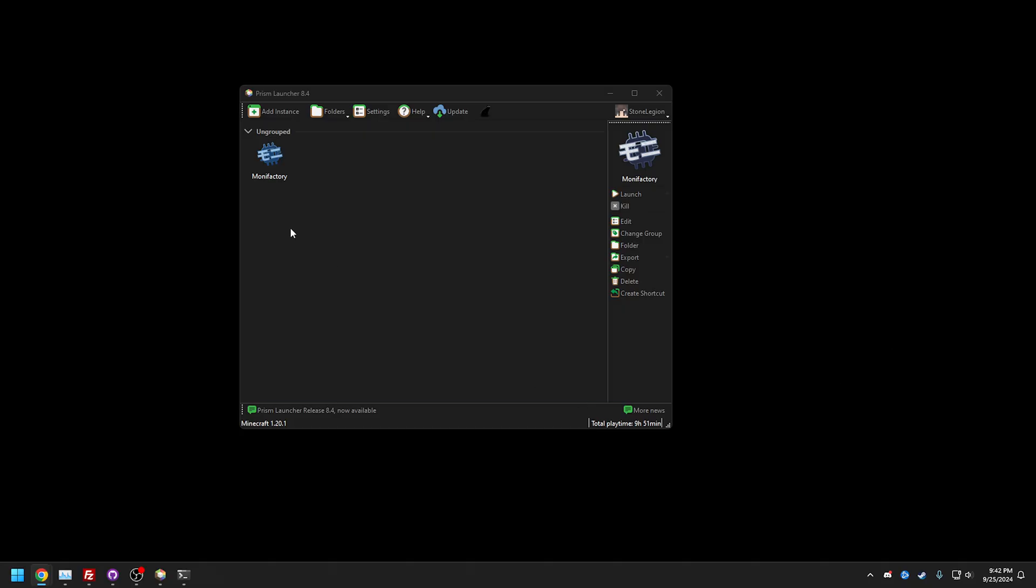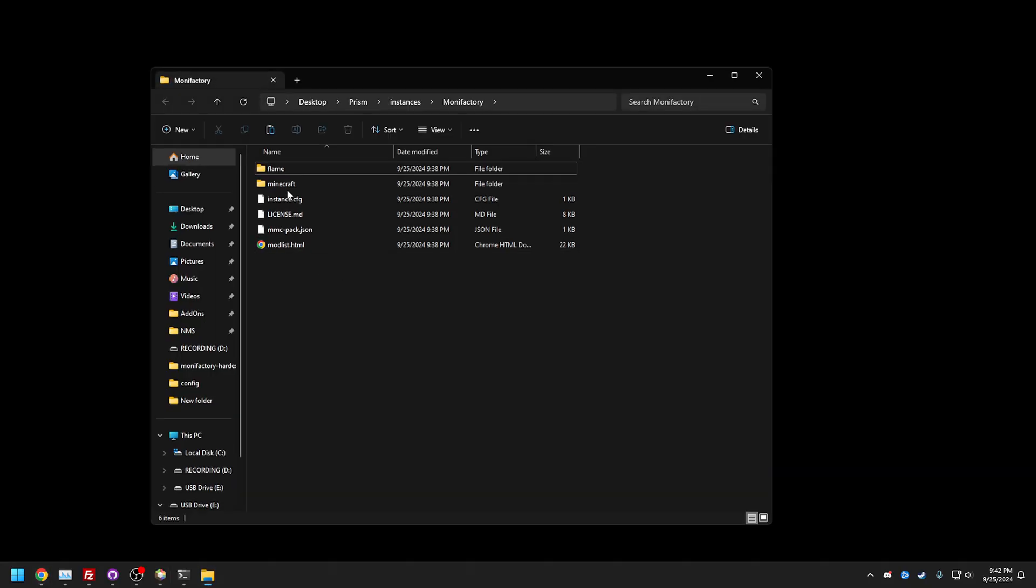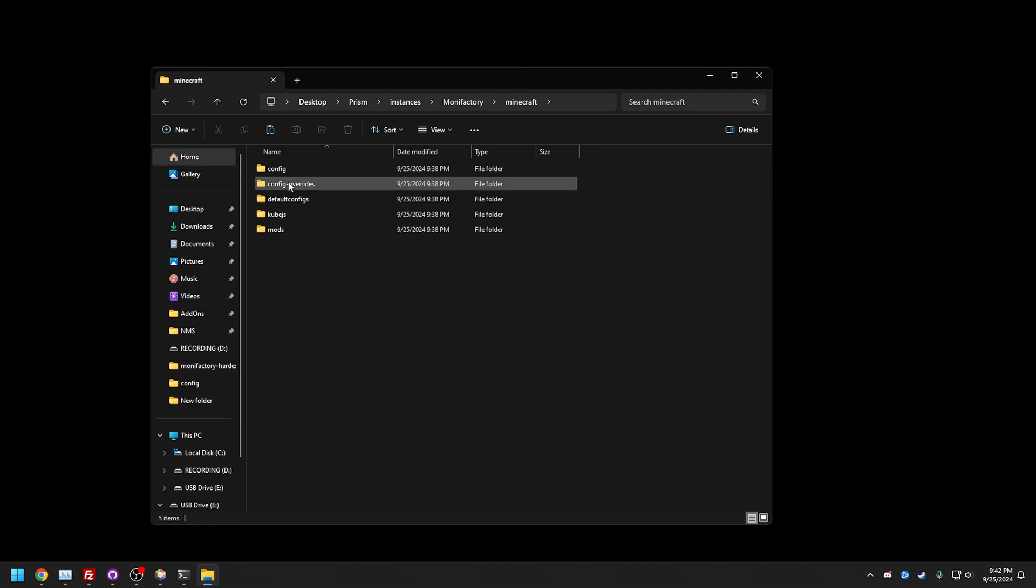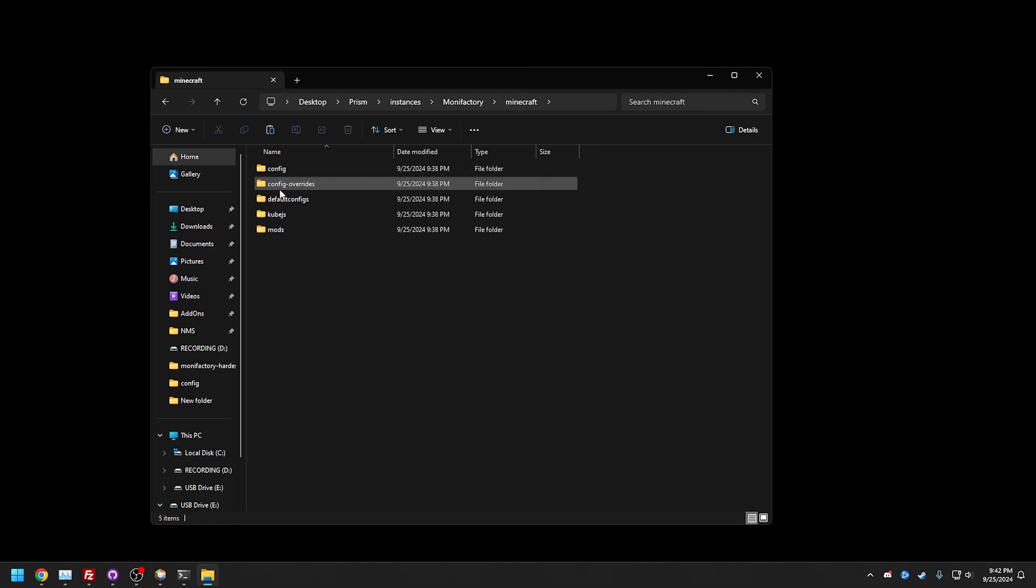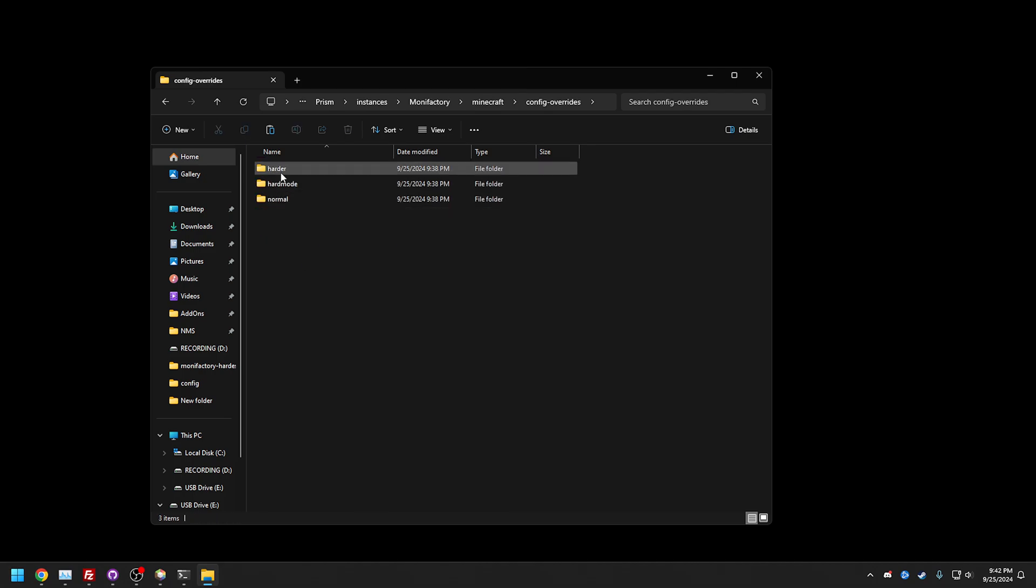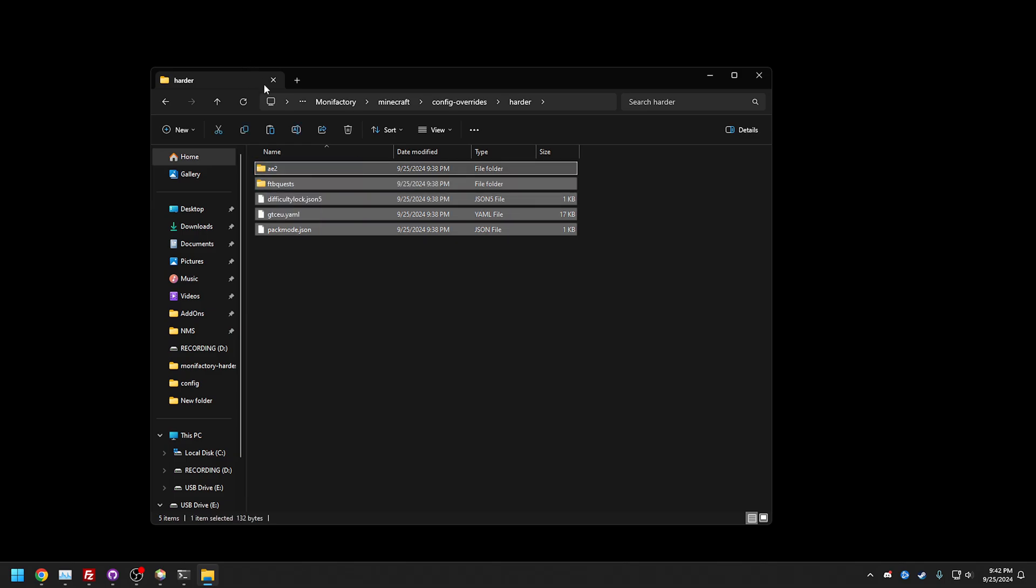That's how we like it. We're going to go to our Prism instance, go to folder here, go to Minecraft, go to config overrides, go to harder, and then copy and paste this.